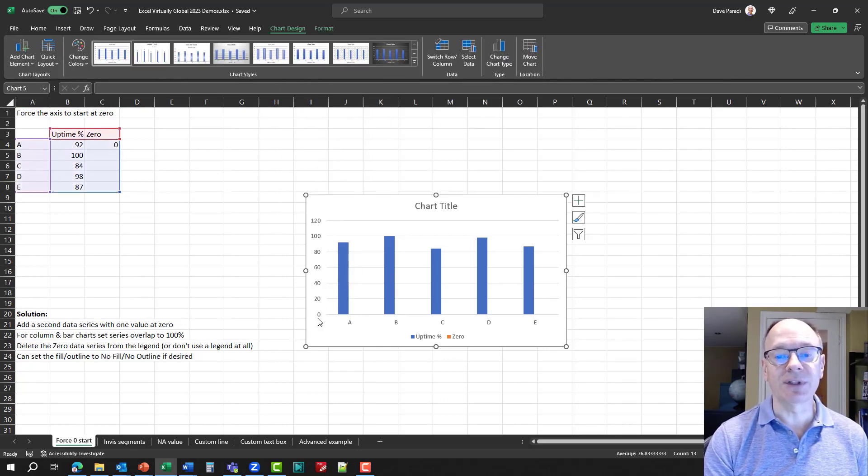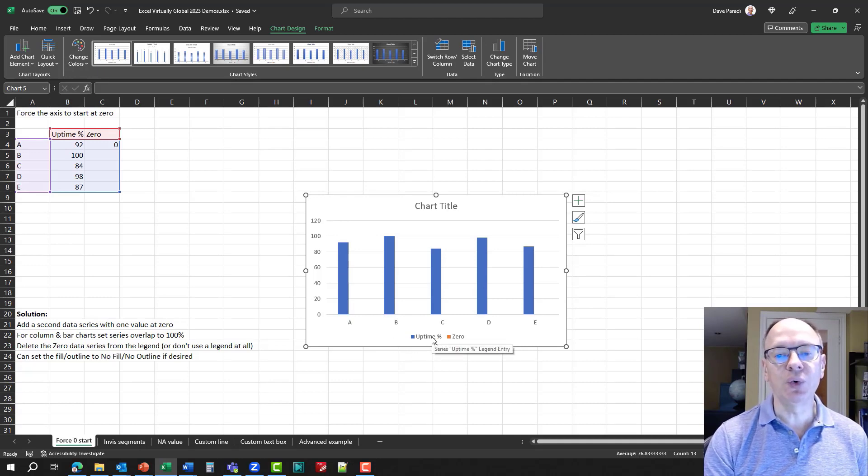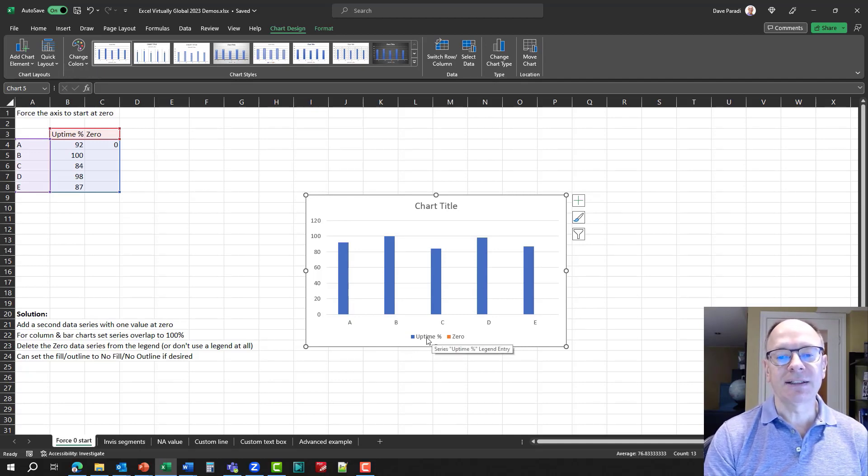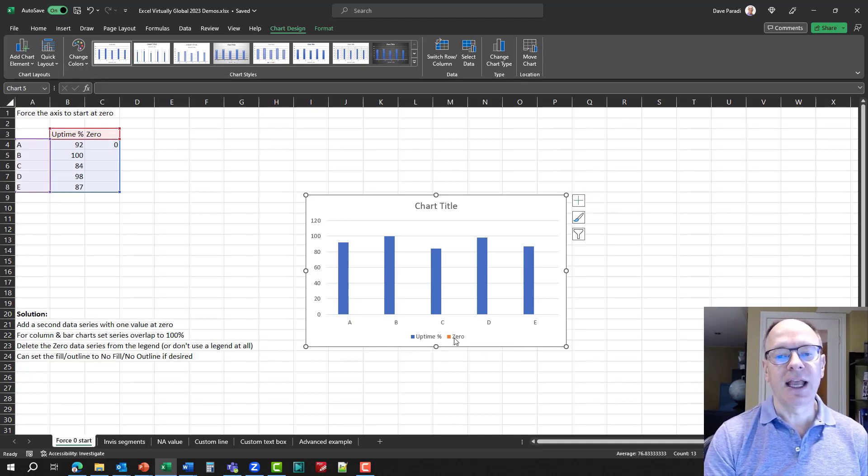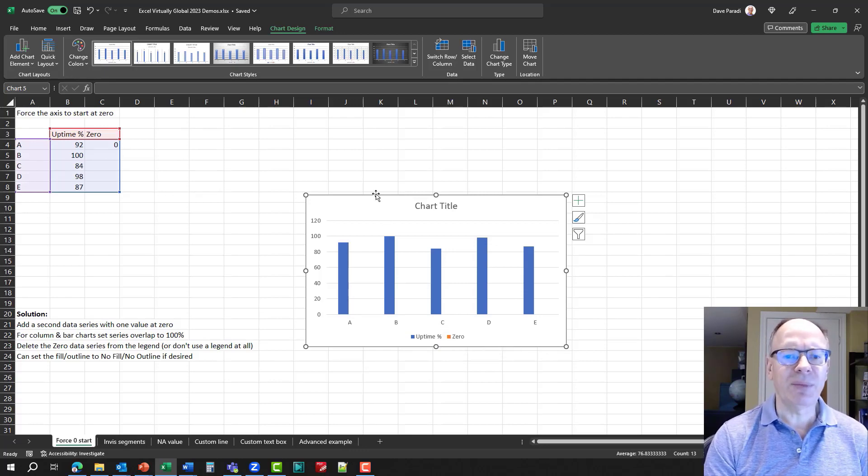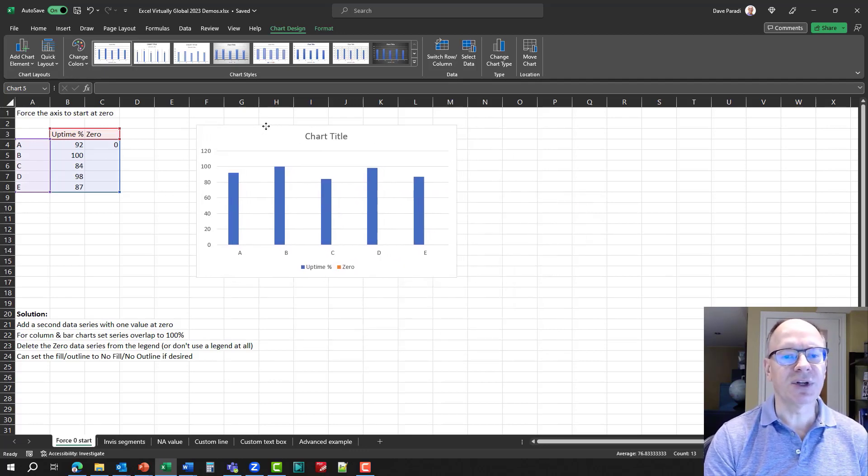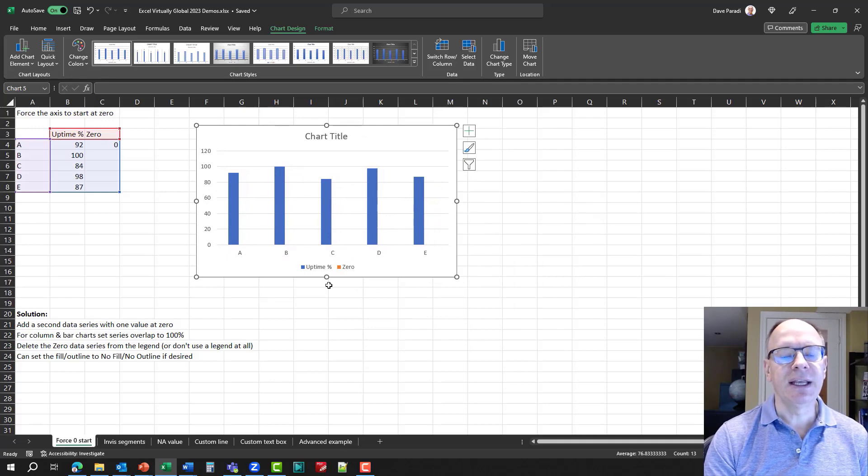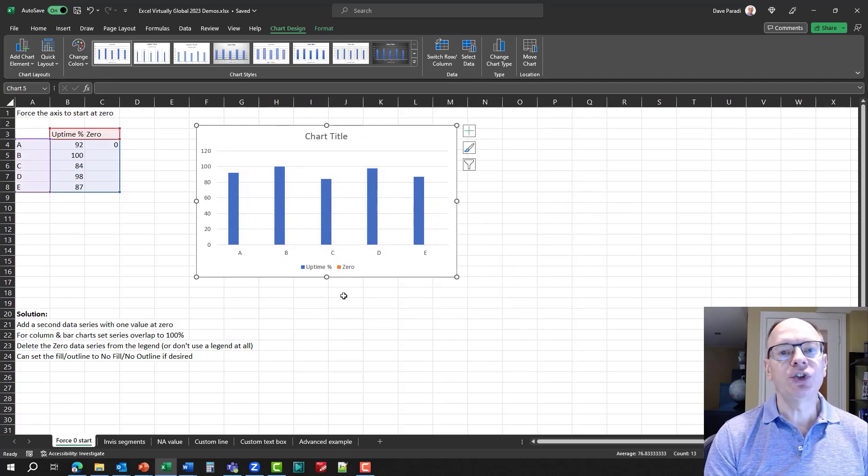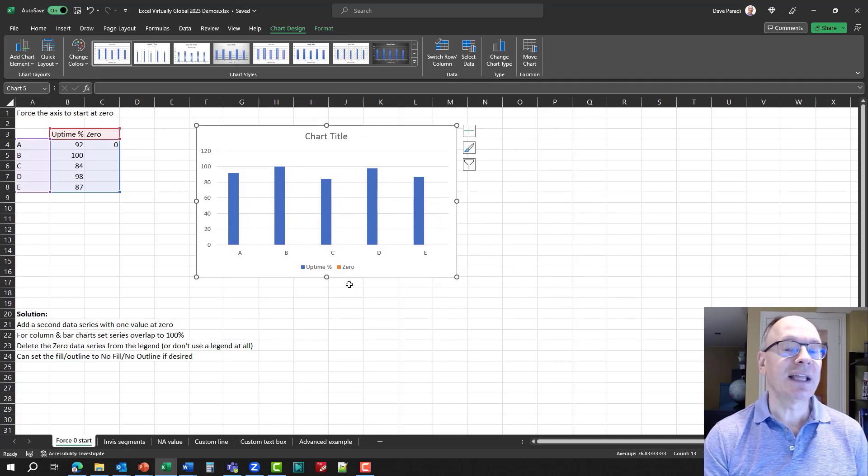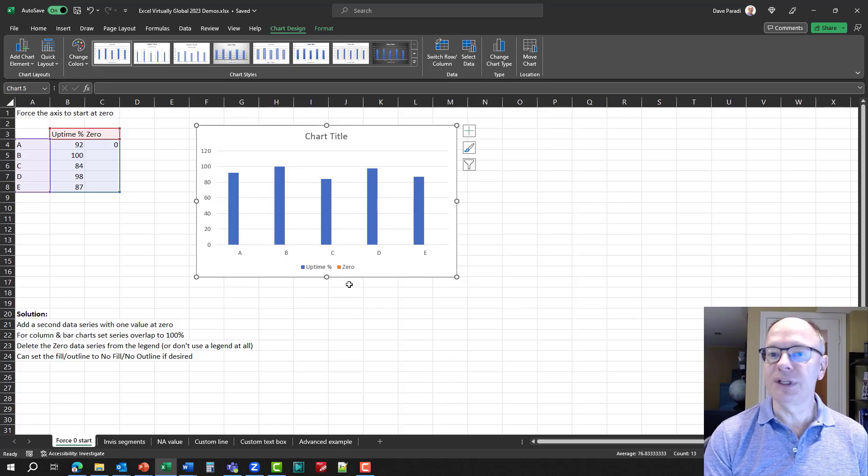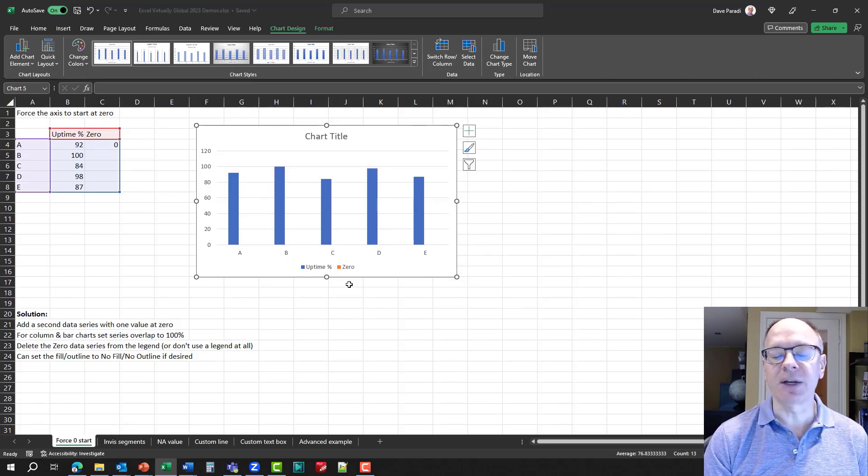And you notice here, now it started at zero, but it's showing us our two data series, uptime percentage and zero. So, how do we make this change? I'm going to move this up here so we can see it. What we're going to do is we're going to set the overlap of these two data series to 100%, which means we put them on top of each other.